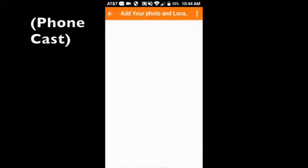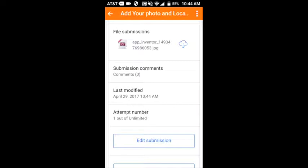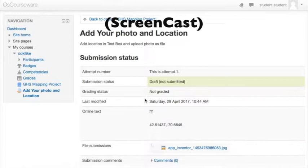Now next we're going to switch over to the way that it looks on my desktop in the LMS. We're in and we're clicking on that assignment.